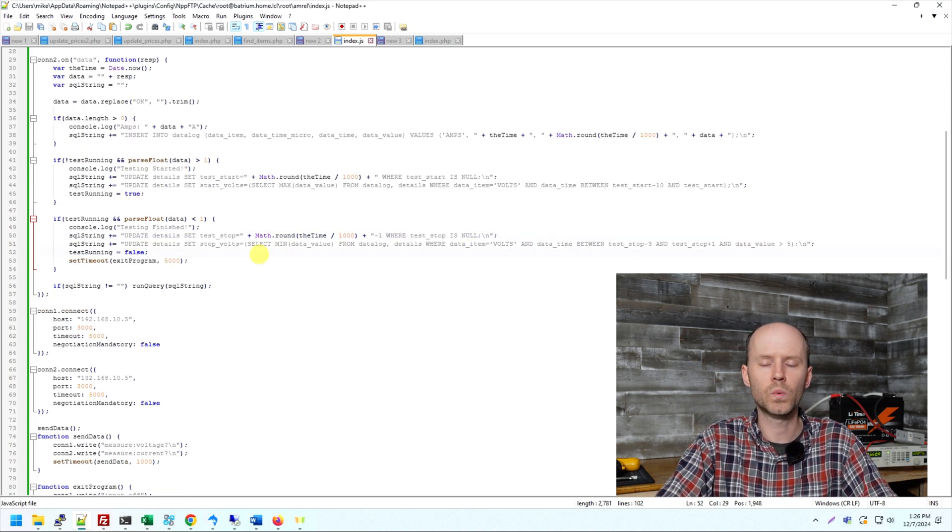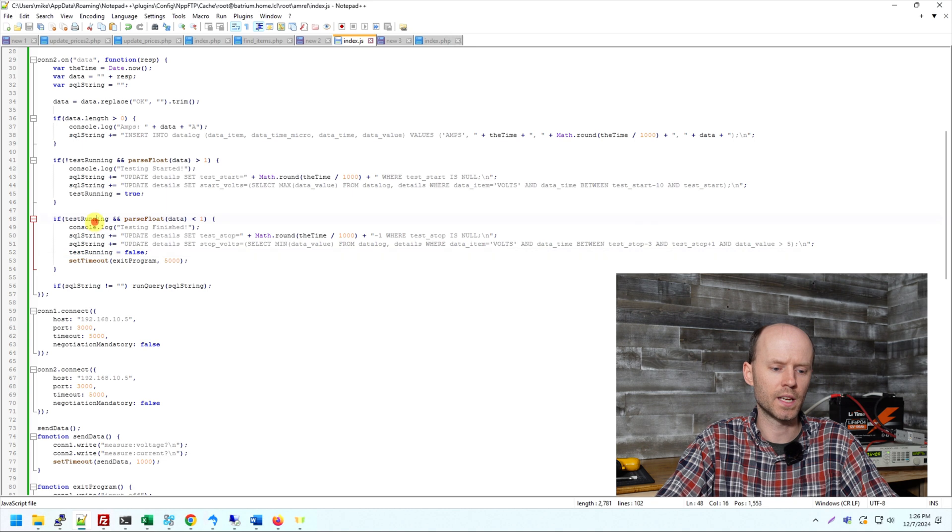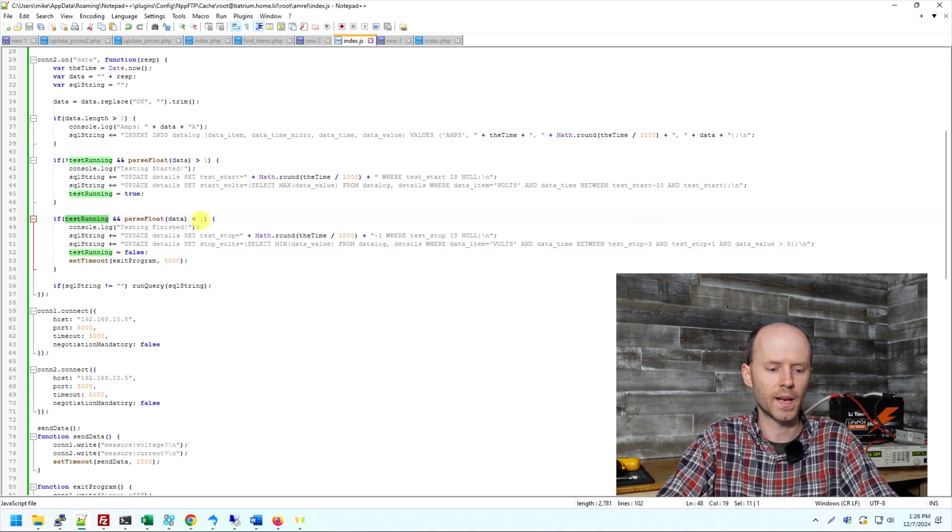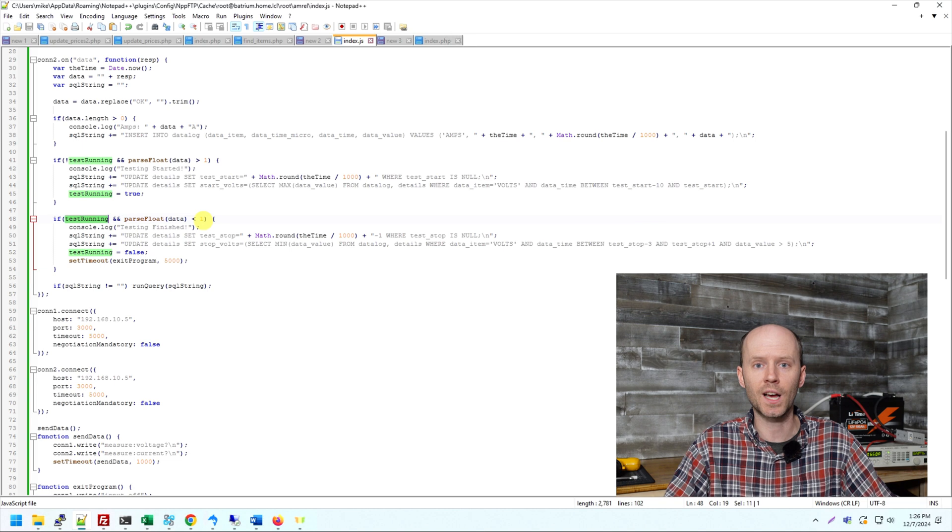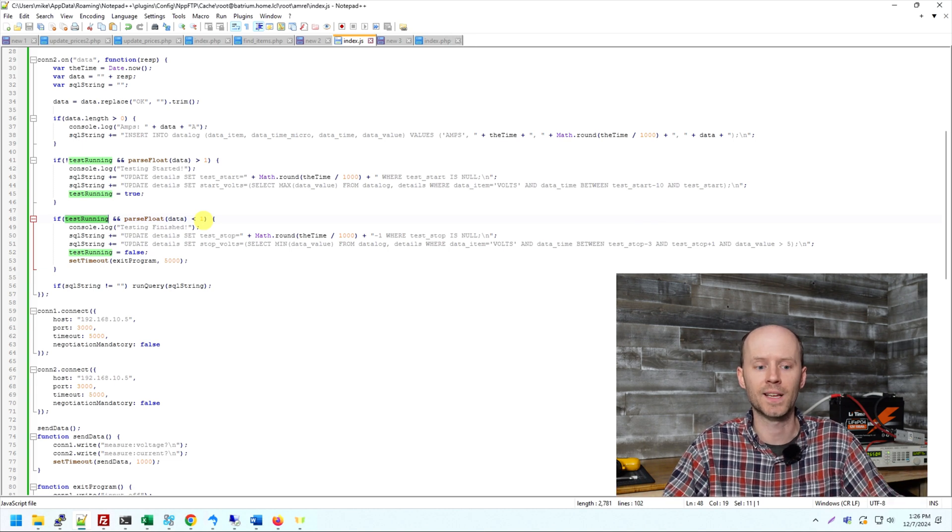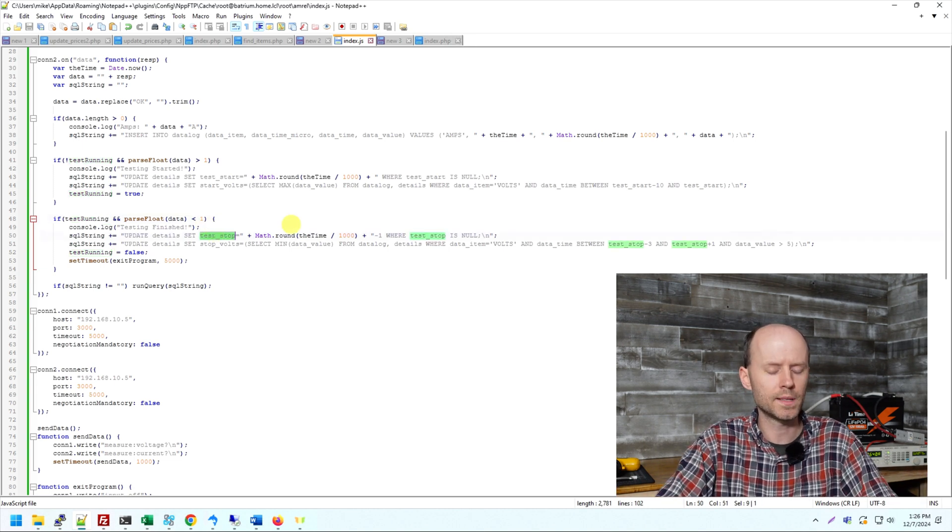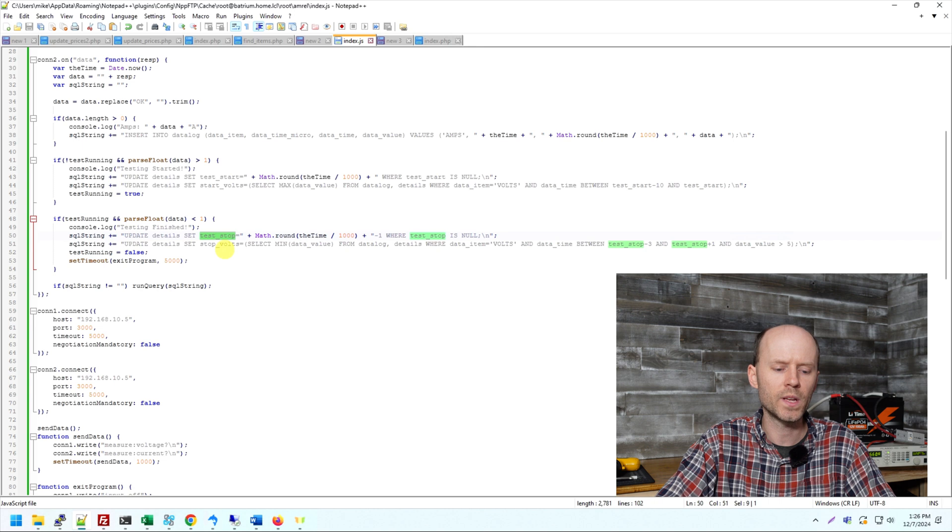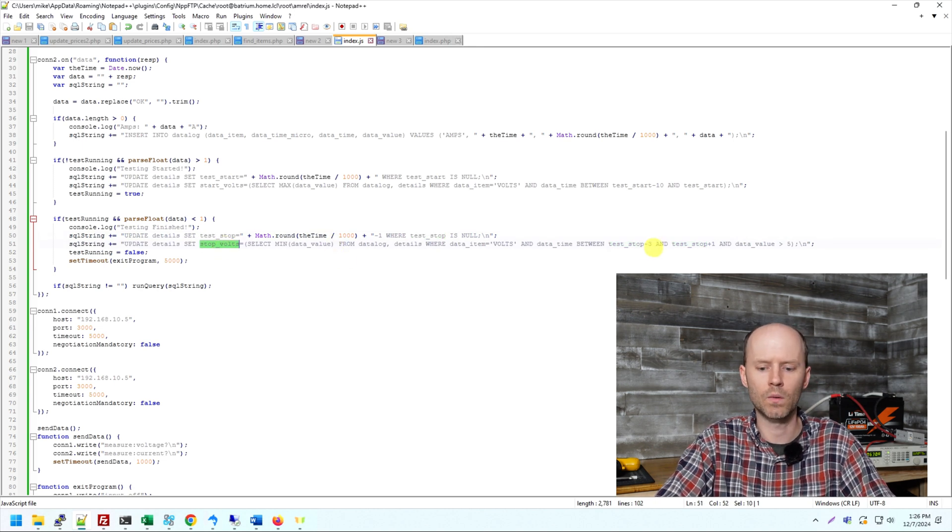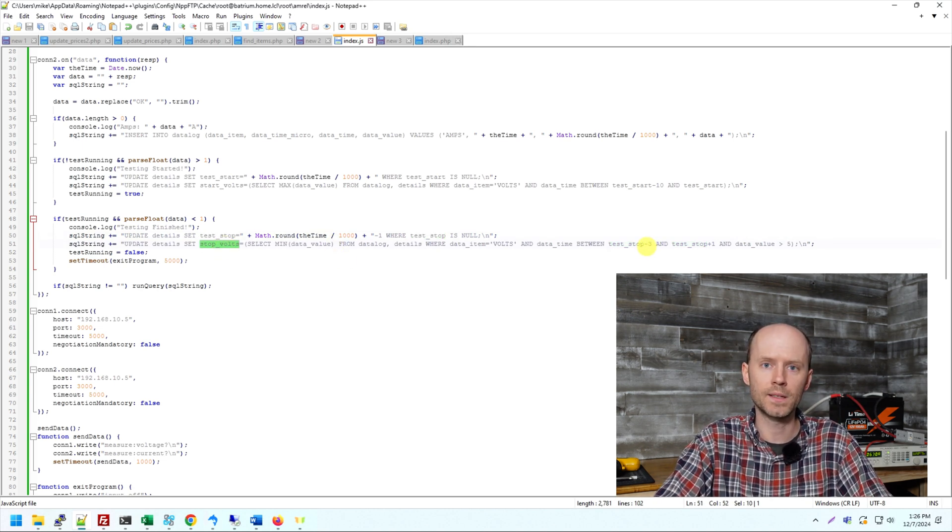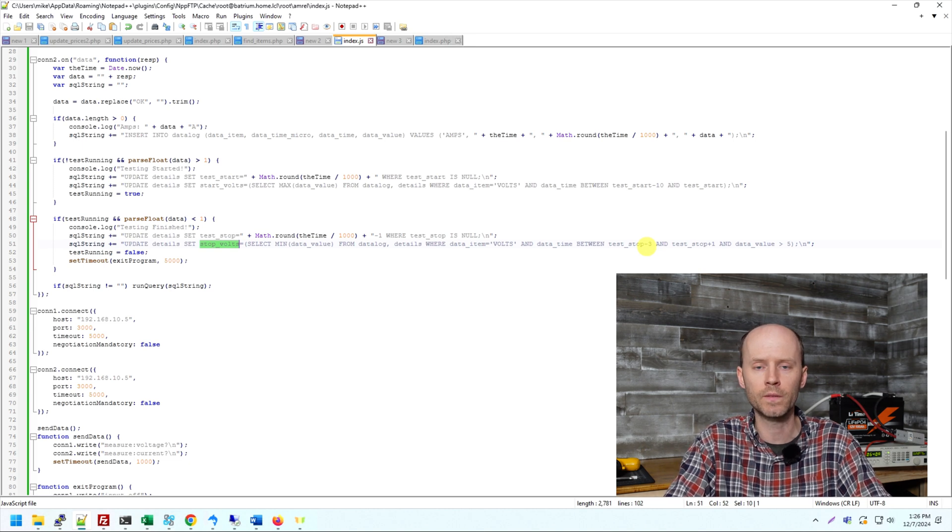So the next is when the test has stopped. So now we say if the test is running, so if the test running is true, and we received a current less than one, we know the test has stopped. The current has stopped, that means the test has ended. We update the stop time the same way in the details table, and then we capture the voltage at the end of the test.